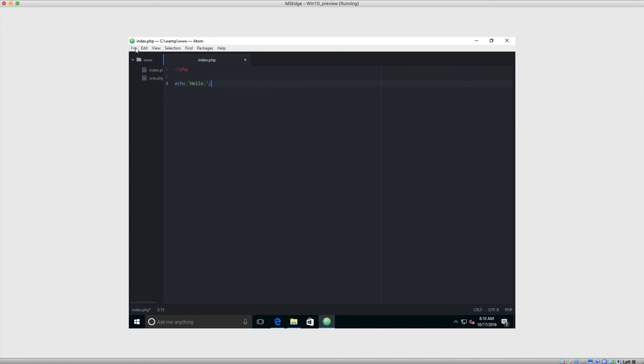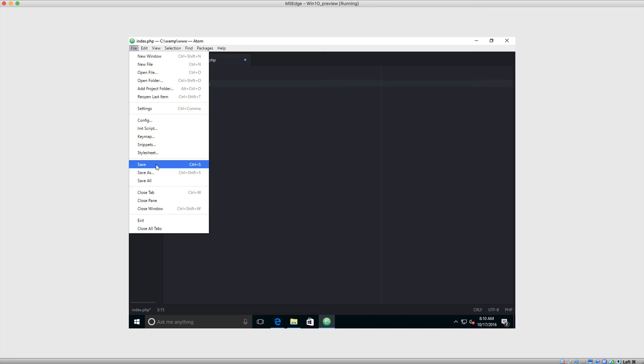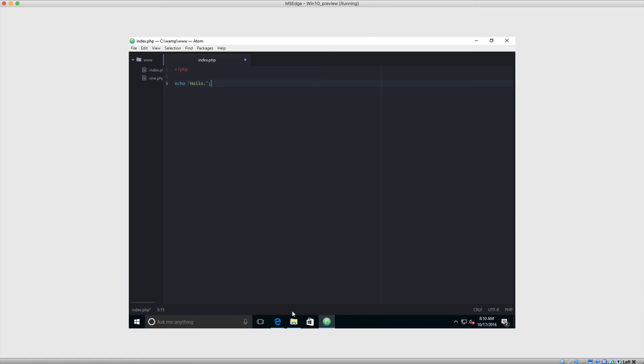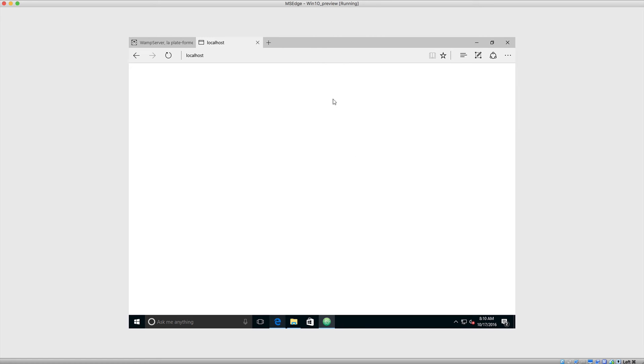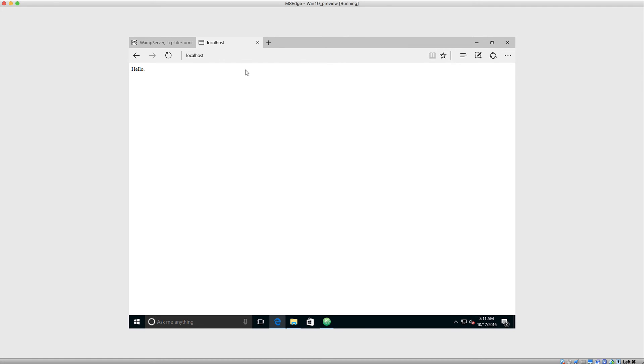So make sure you save this file out and come over to the browser. And remember, we are immediately hitting index.php, and you should see that text just in there.